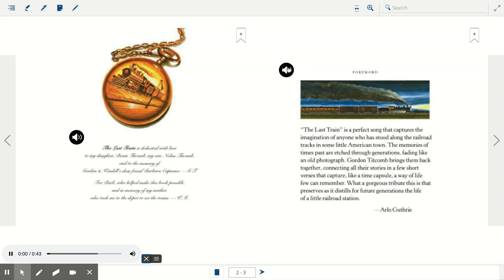Forward. The Last Train is a perfect song that captures the imagination of anyone who has stood along the railroad tracks in some little American town. The memories of times past are etched through generations, fading like an old photograph.